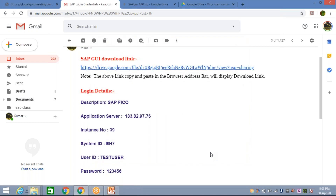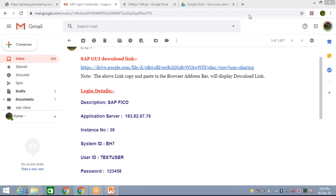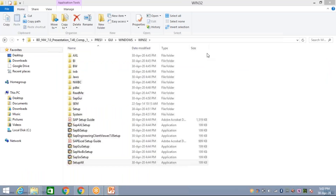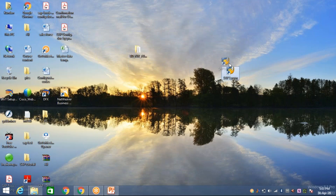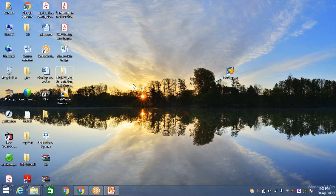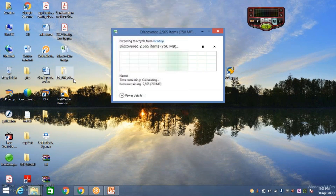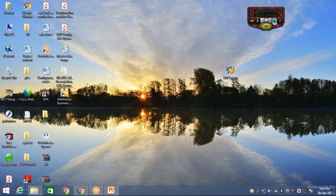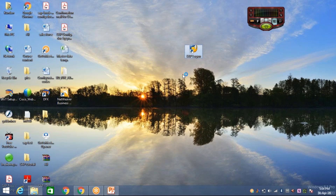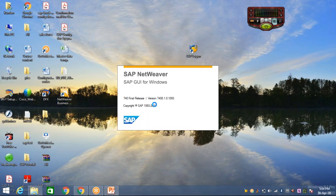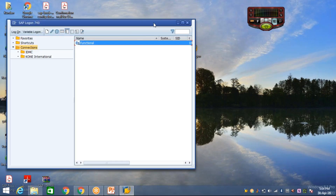Installation is done. Come to the Desktop — look here, this is your logon pad. Apart from this, if you want to keep the installation folder for future purposes you can, or you can delete it since the download link is already in the video. Now you need to double-click on the logon pad folder to open it and do a small setting.